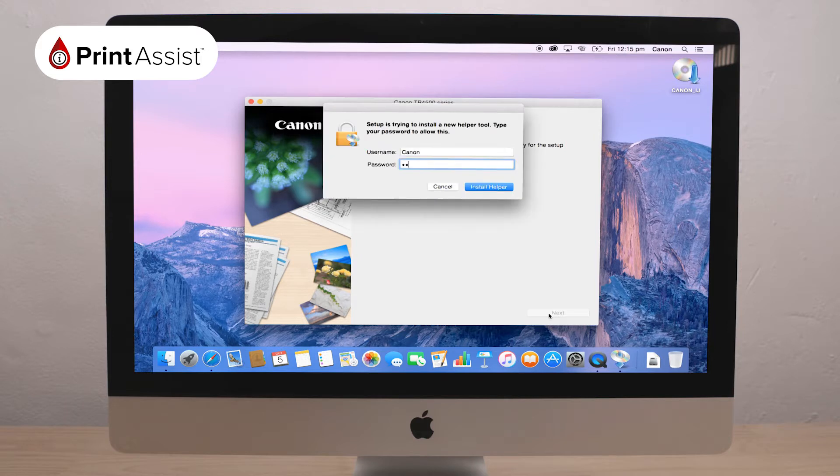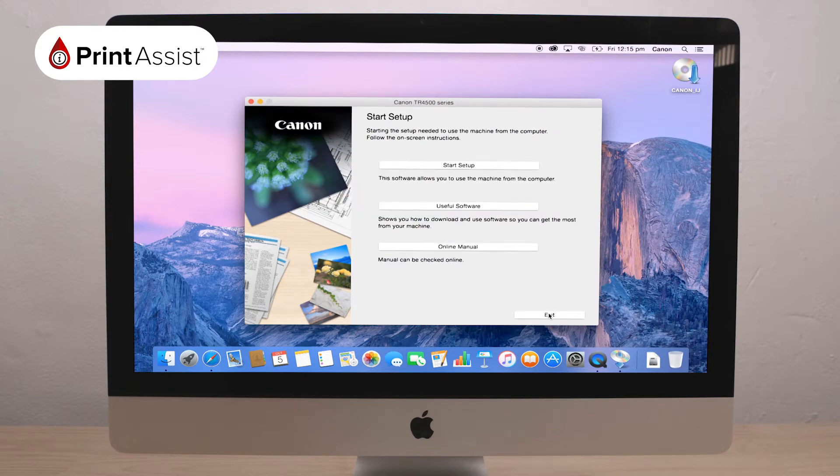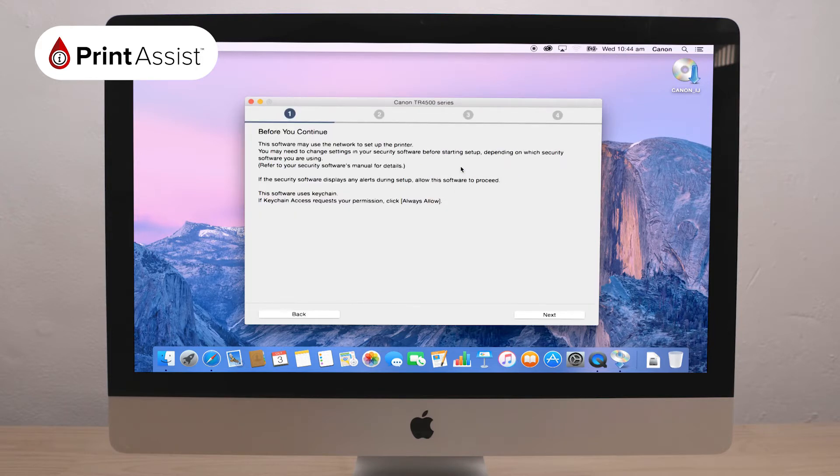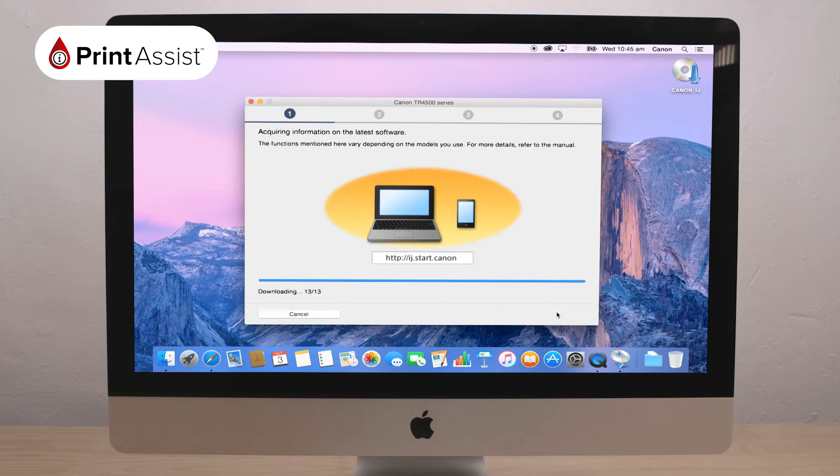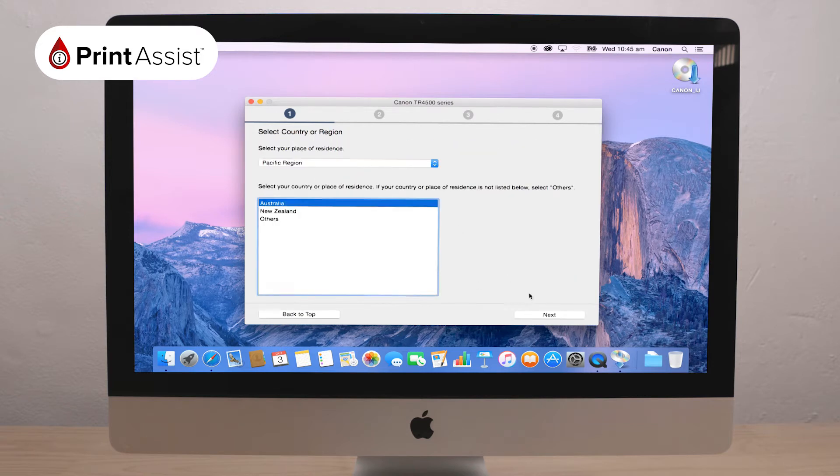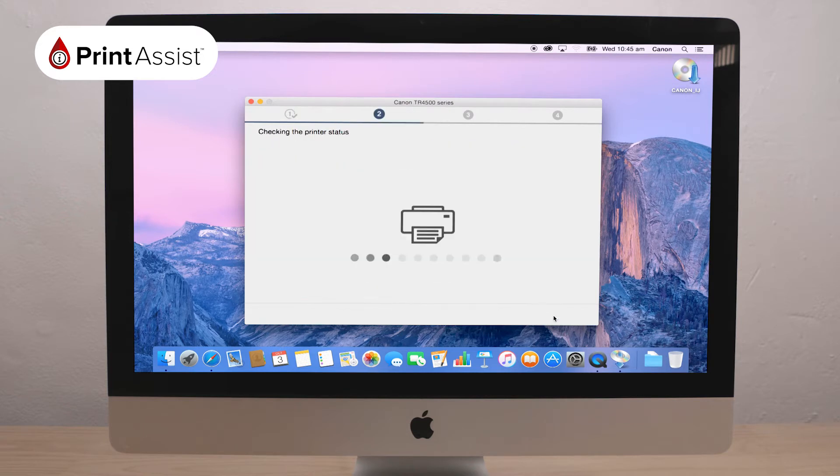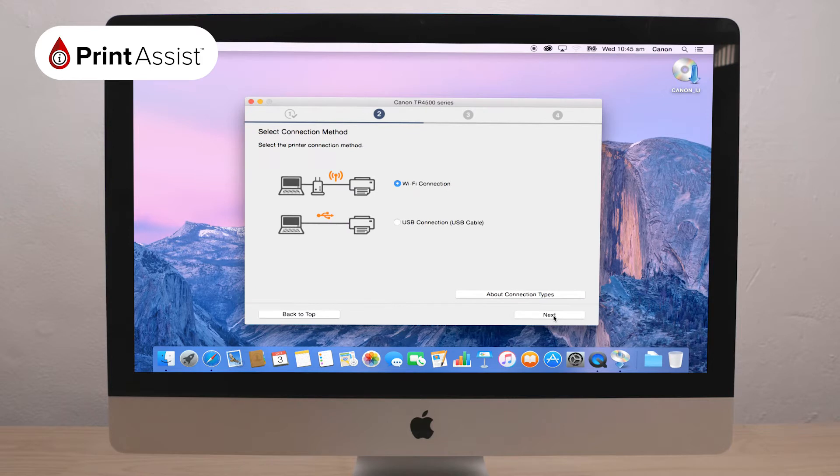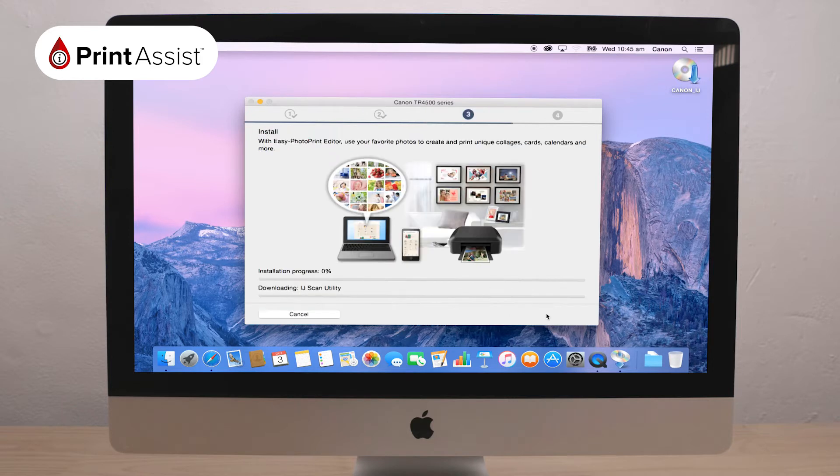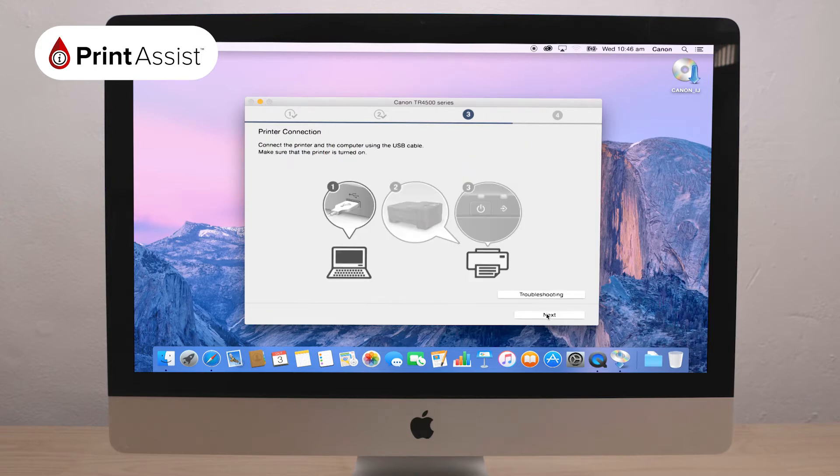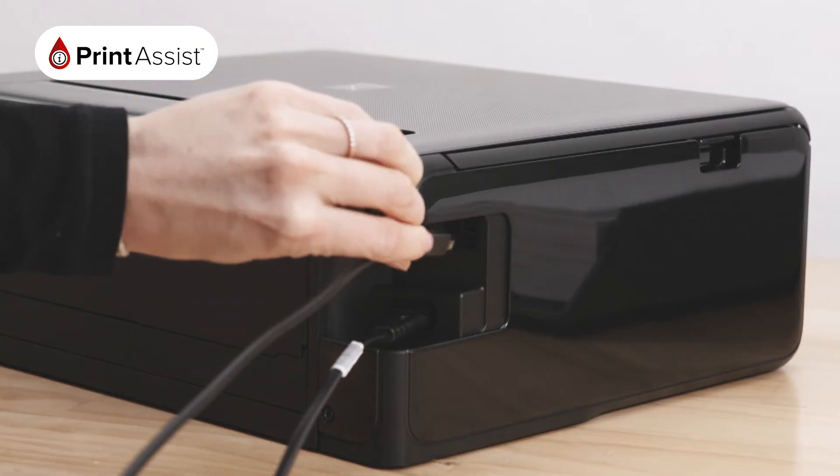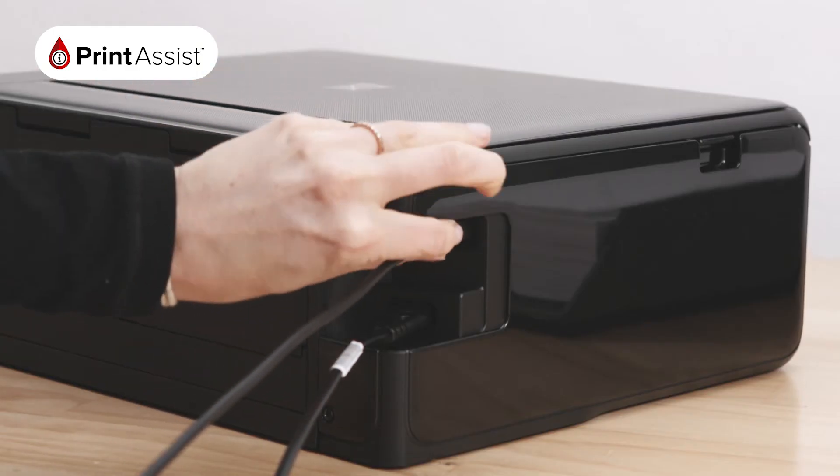The installer will acquire information on the latest software and begin installing, before asking you to select your country or region. Following that, you'll be asked to choose your connection type. Choose the USB connection option and continue through the setup wizard until it asks you to turn on the printer and plug in the USB cable.